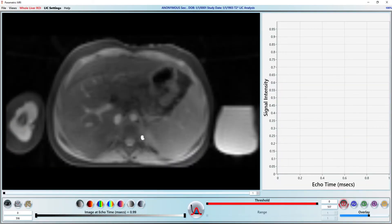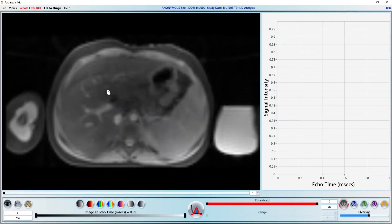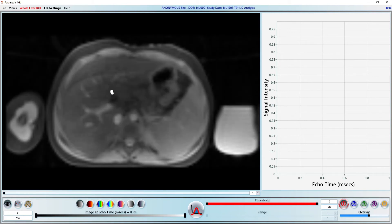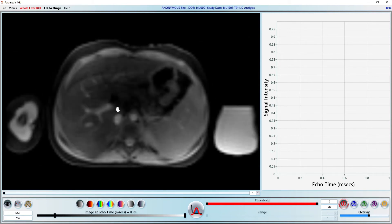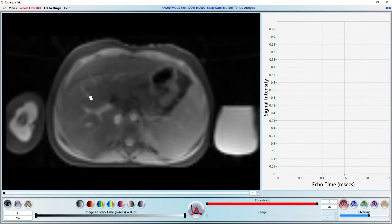This particular case has one slice with 12 echo times. We will see during the T2 example that everything works the same way for multi-slice acquisition. Our objective is to calculate the mean R2 star value of the liver and convert it into LIC units.